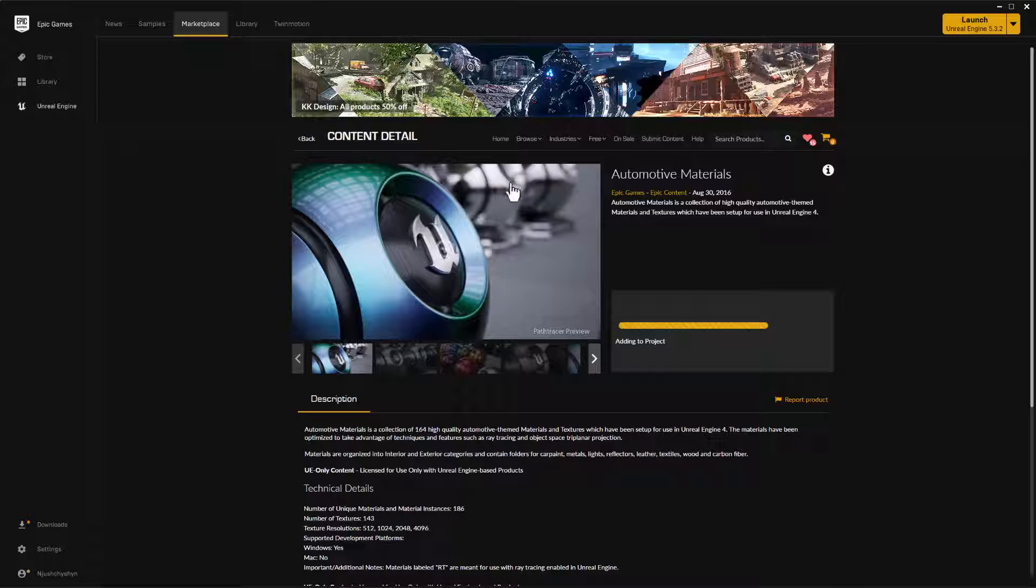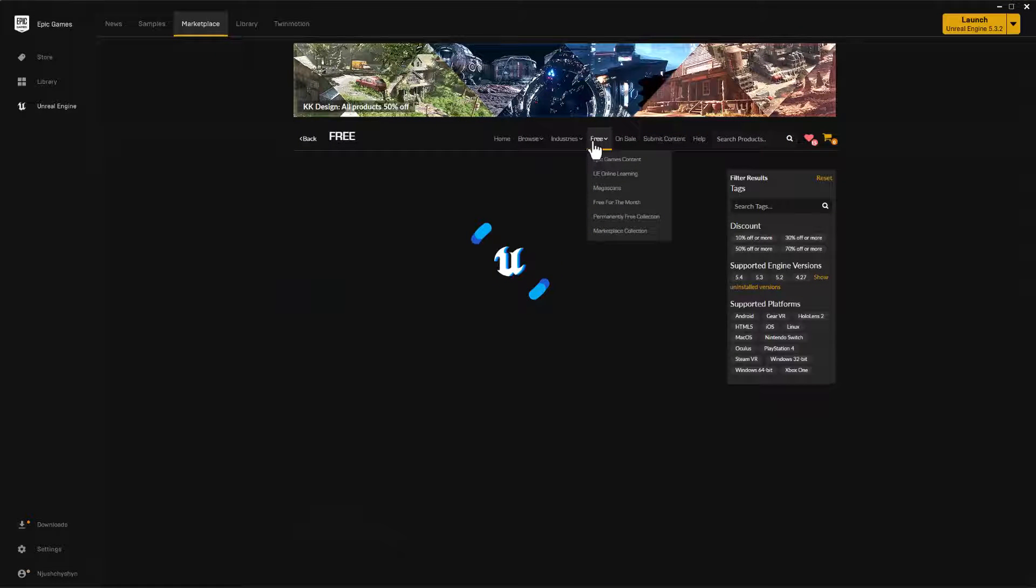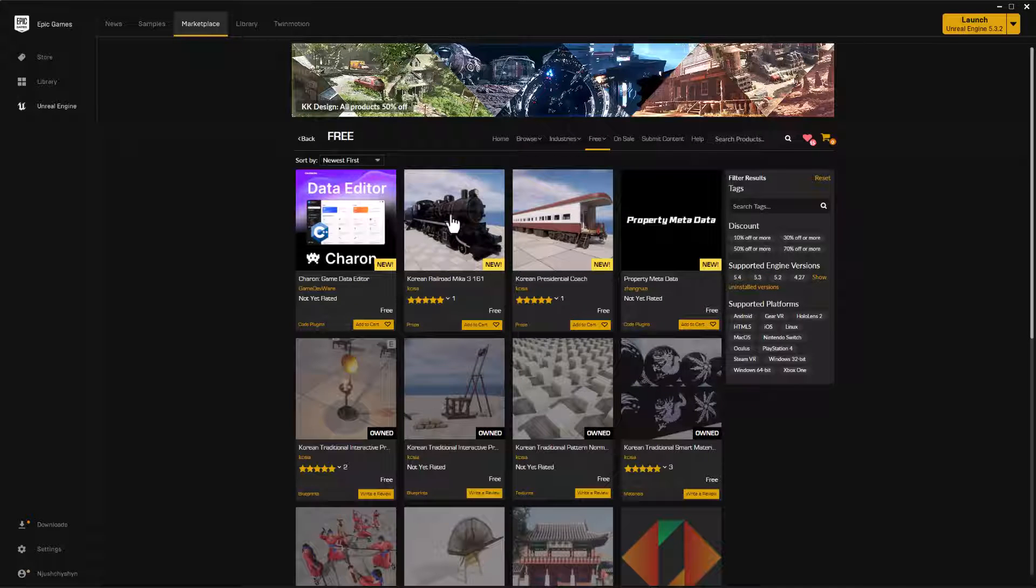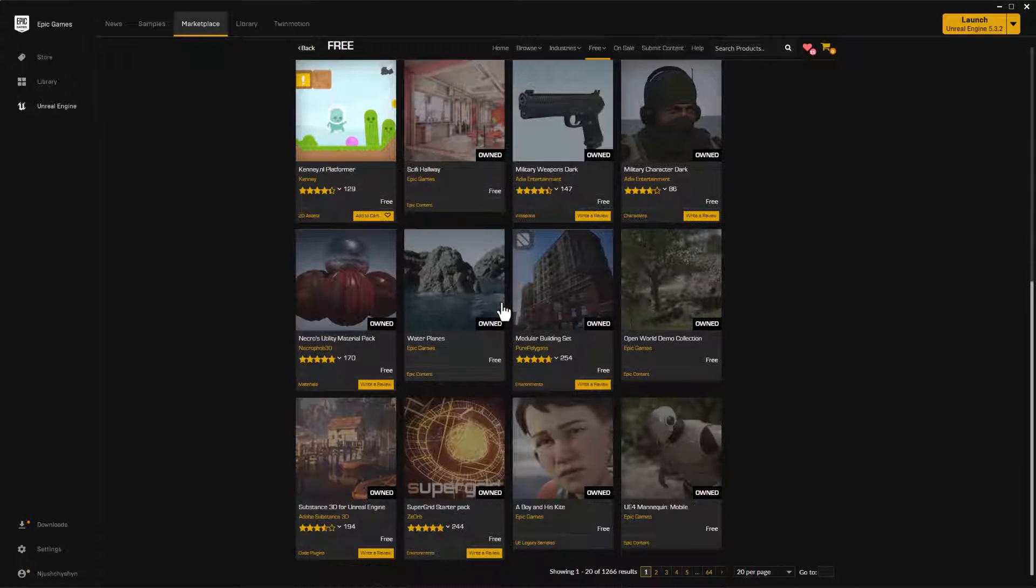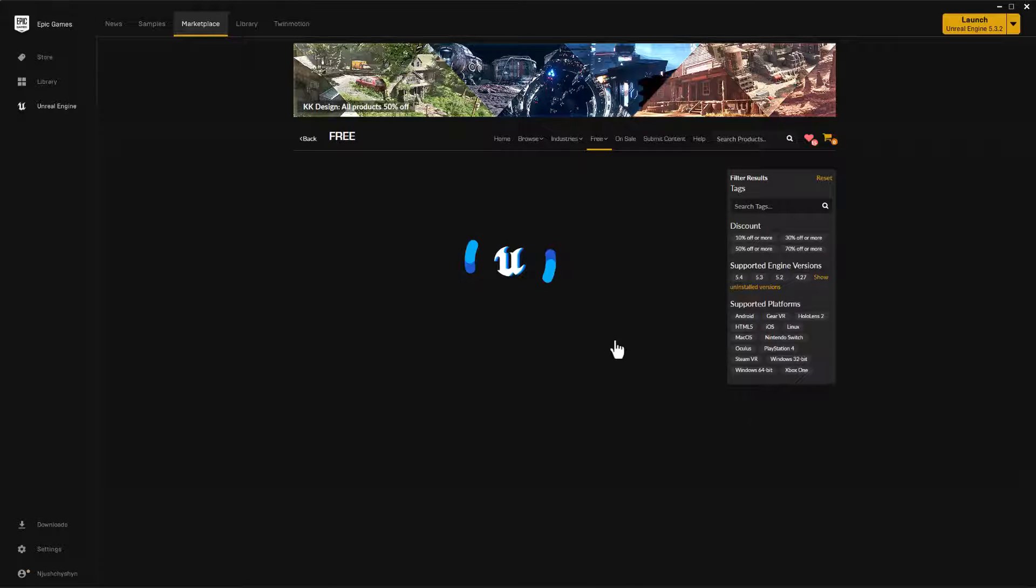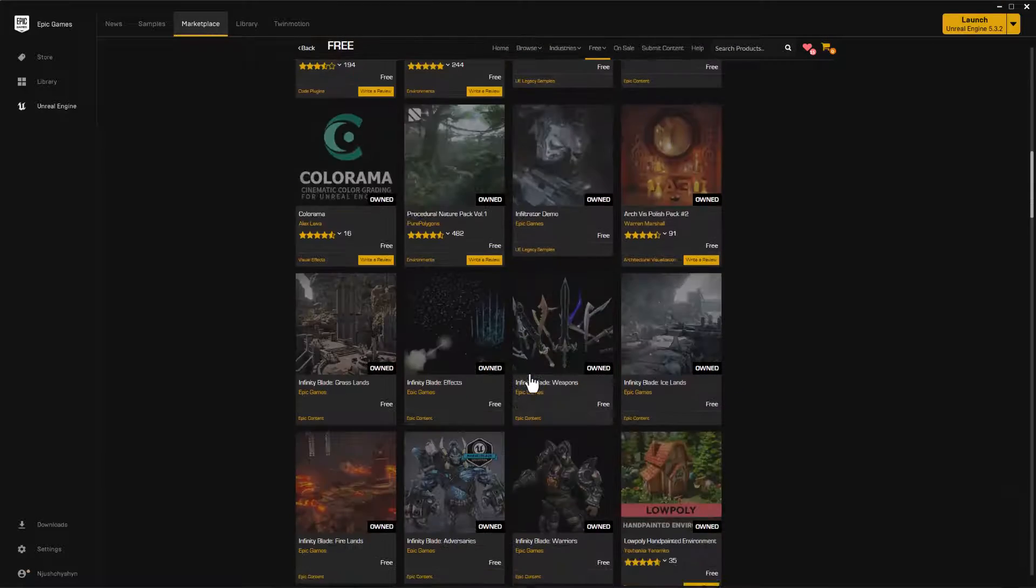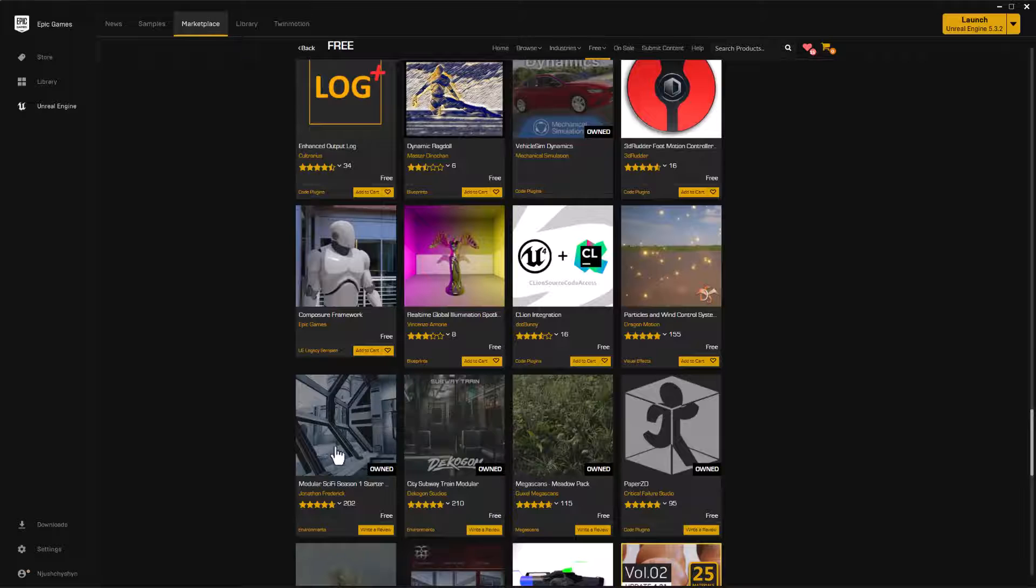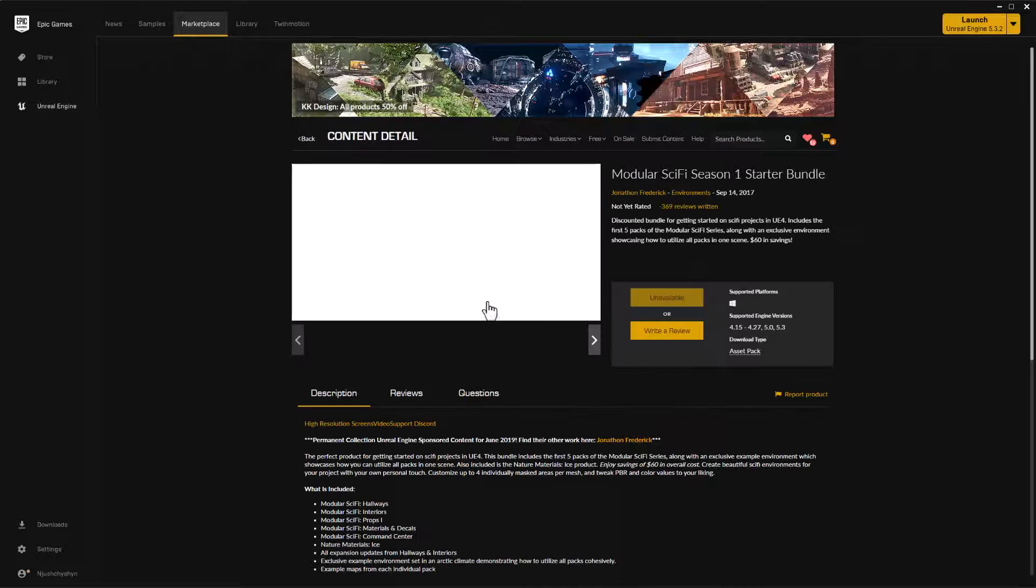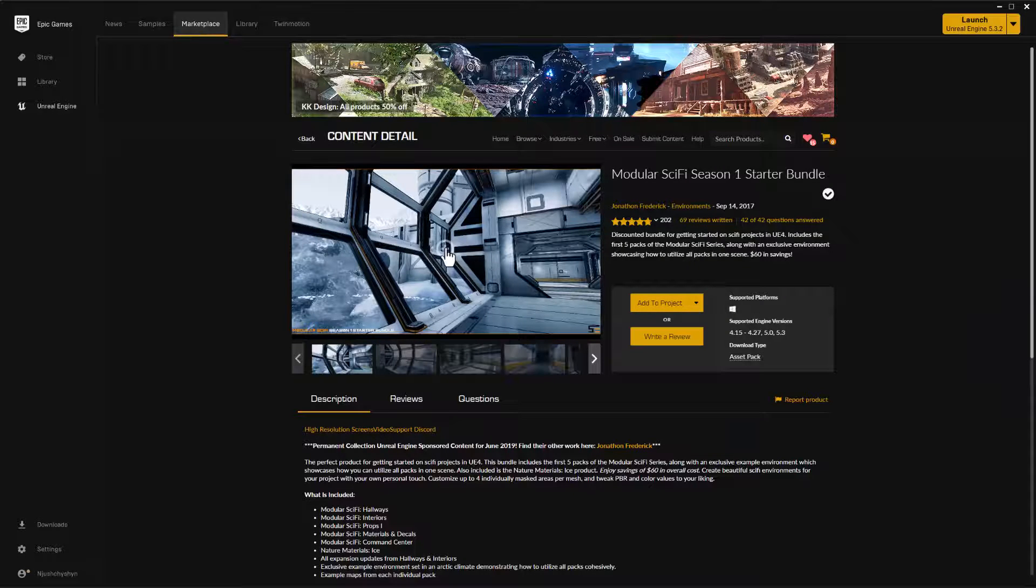While that's working, I'll go to one last thing that I did. And so I went to the free content here in the marketplace and I went to oldest first and there is a really cool old sci-fi setup here. I'm just going to expand this to a hundred per page. And so just hit free, oldest first and scroll down a bit. And there is a sci-fi kit in here. There it is right here. So this is it modular sci-fi season one starter pack. So I added this to this project as well, because it has some really cool shapes in it.